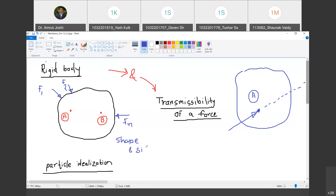So we have clearly defined the rigid body: under the action of any number of forces having any magnitude and random directions, if the body does not change its shape and size, then we call it a rigid body.